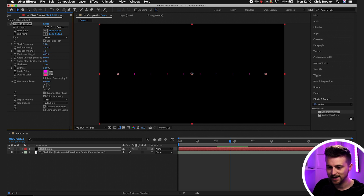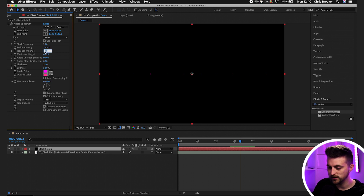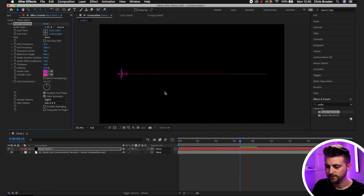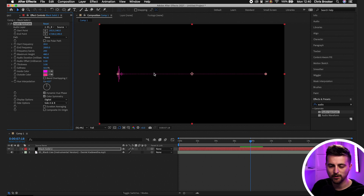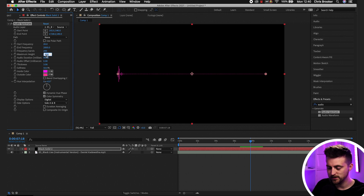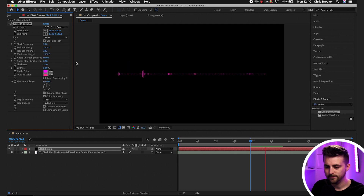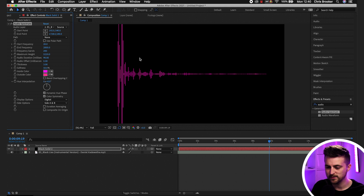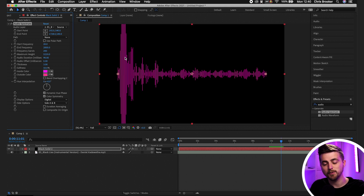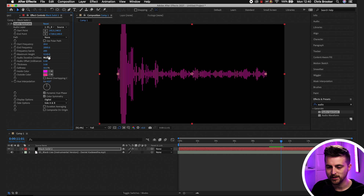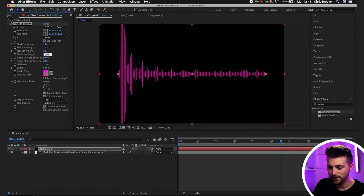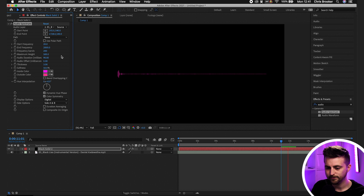Going down to Frequency Bands, we can increase this to create a richer shape. If we set it to 10, we only get 10 lines, but at 200 it looks a lot more animated, so we'll keep that at around 200. Then we have Maximum Height — at 480 by default, but going to 1000 makes it much taller. You can go up to 5000, but the loudest frequencies will go off screen, so let's bring it back down to around 500.